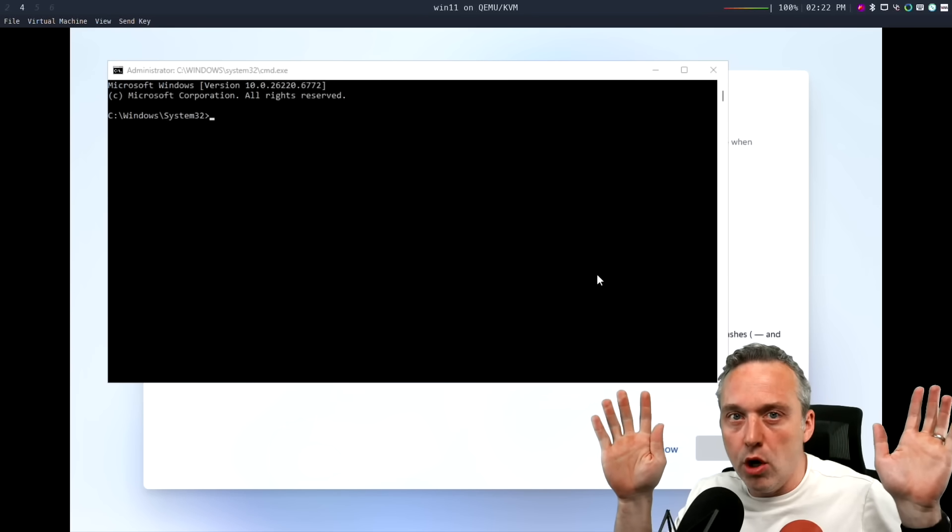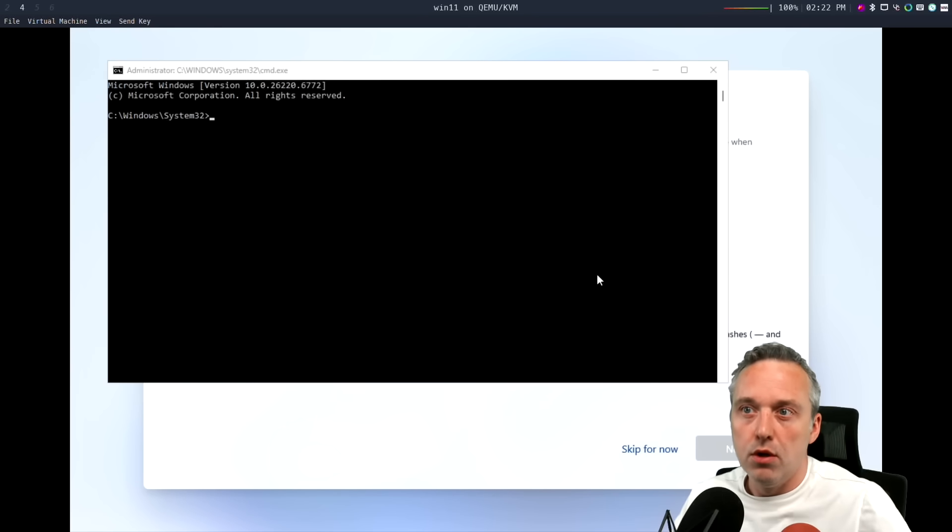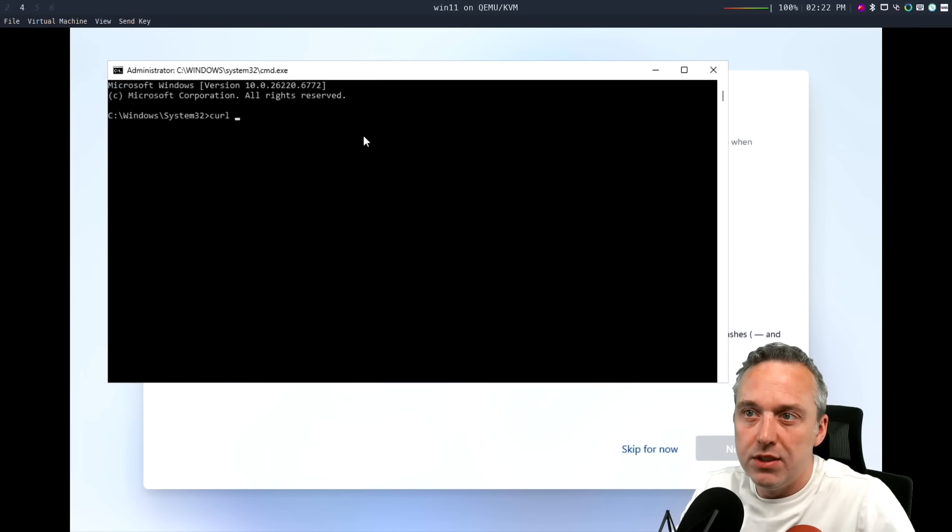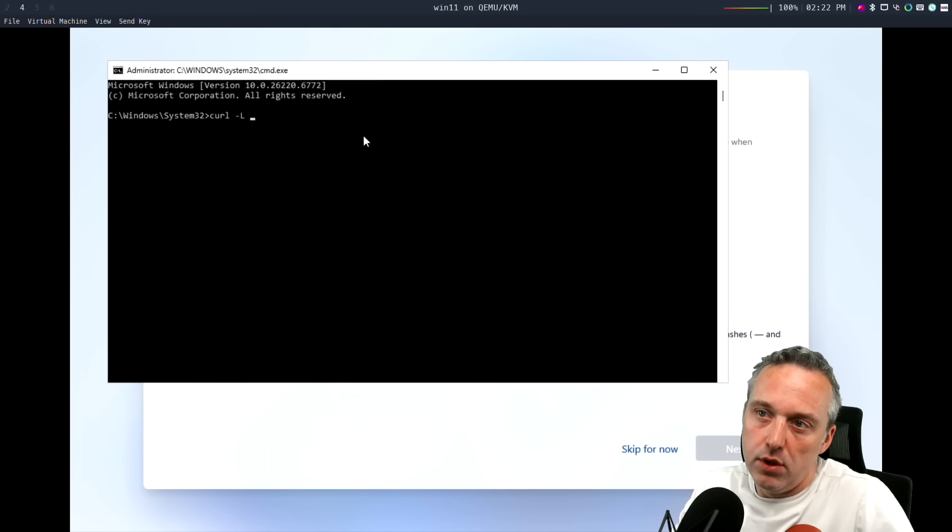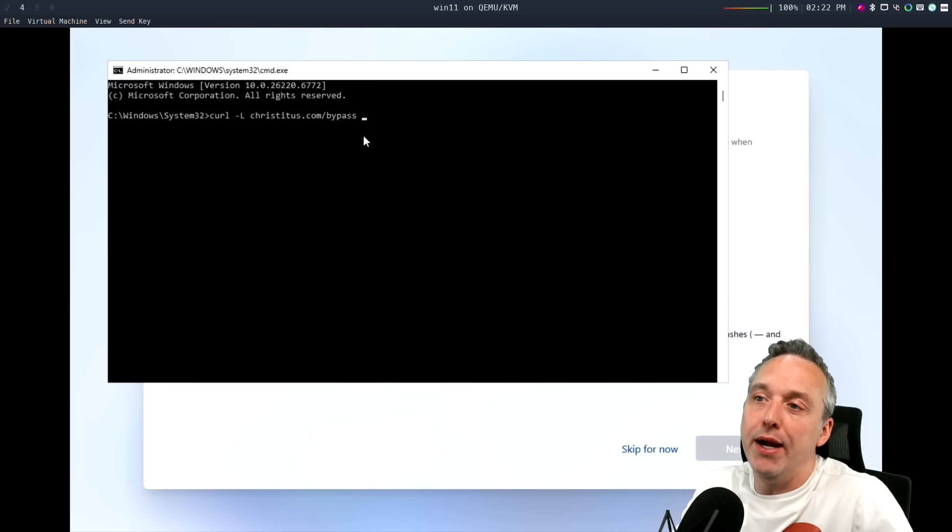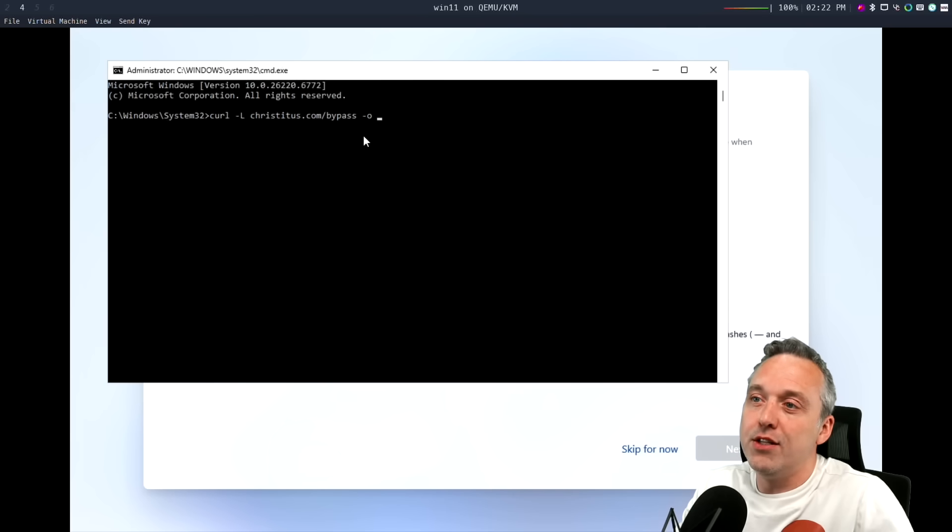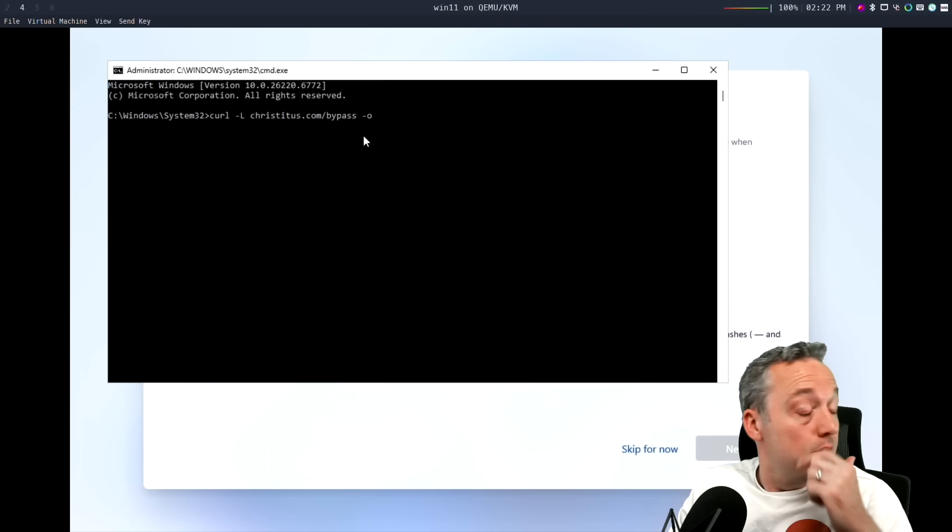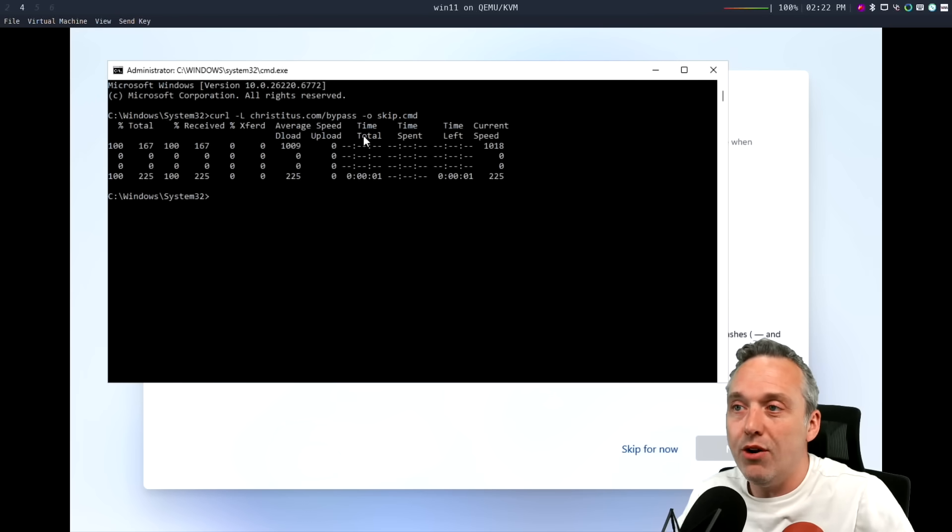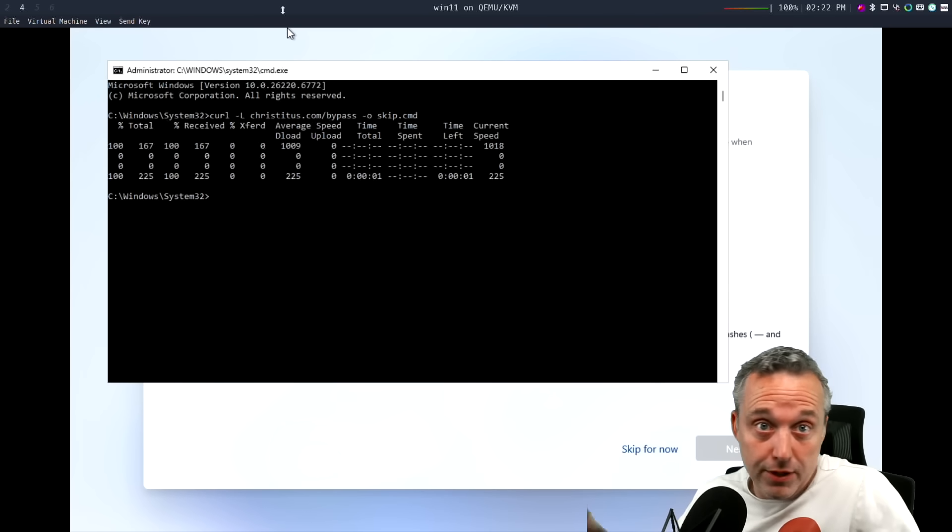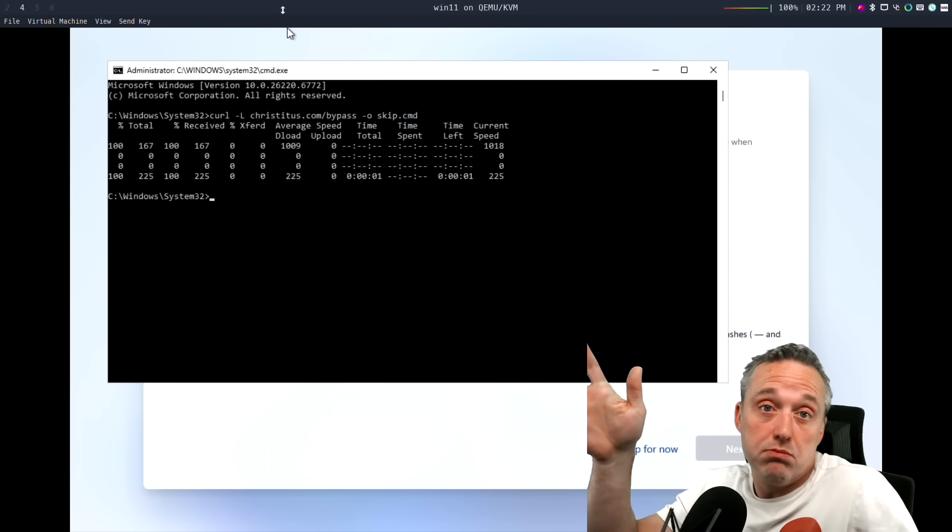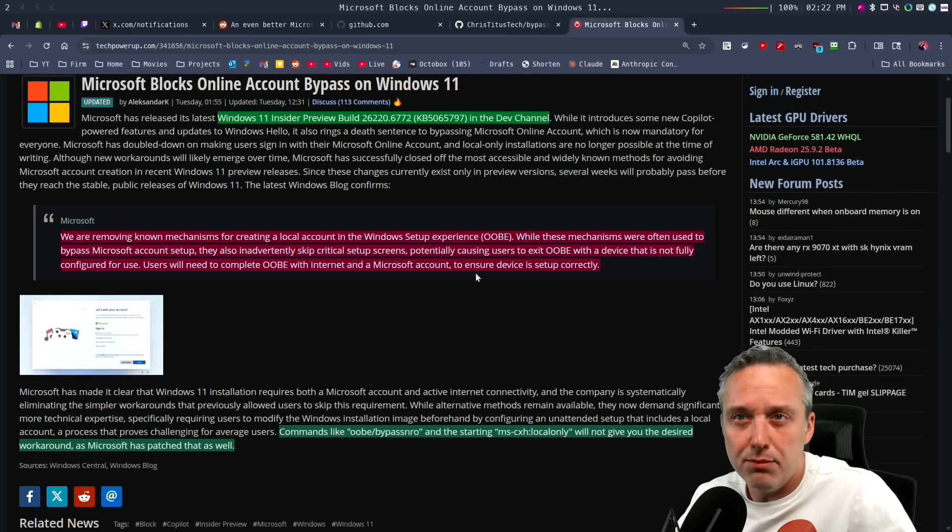So anywhere in the OOBE you can just do this. Open up your command terminal, curl -L and go christitus.com/bypass, and then -O and add in skip.cmd. This goes out and downloads my file that automatically adds this stuff and resets it and just sets up your system pretty easily.